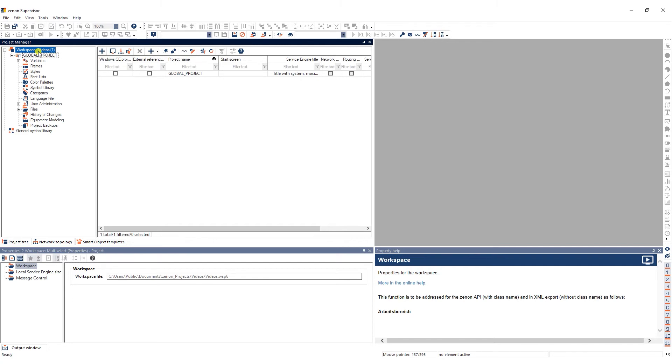Note that for each workspace you can only create and use one global project.